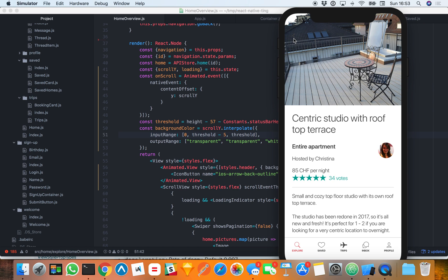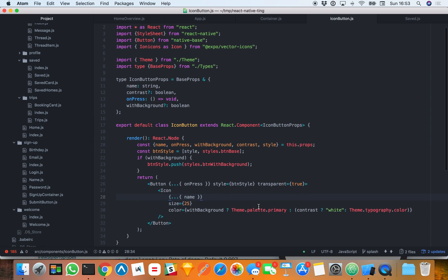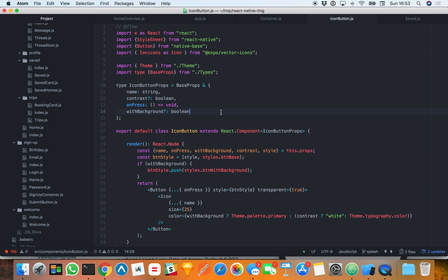Now we just need to change the color of the back icon button. I have an icon button component. I used to style the color using the color attribute — it's an icon component from the Expo vector icons package, which comes from react-native-vector-icons. But if I want to animate its styling, I need to style it via the style property and not via the color attribute.